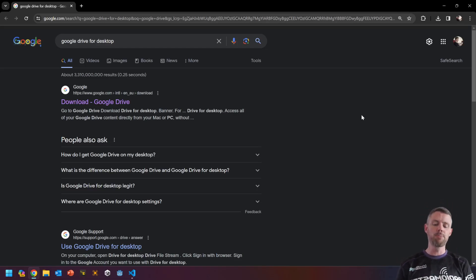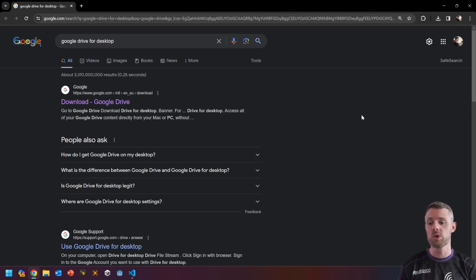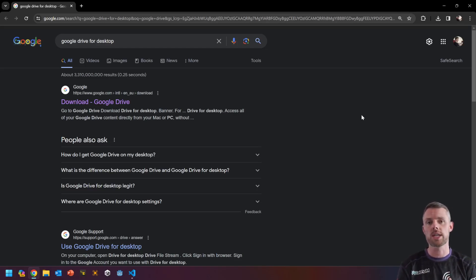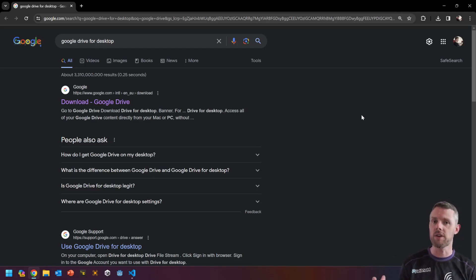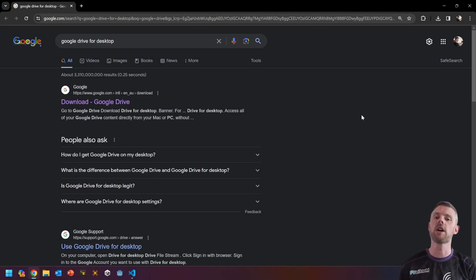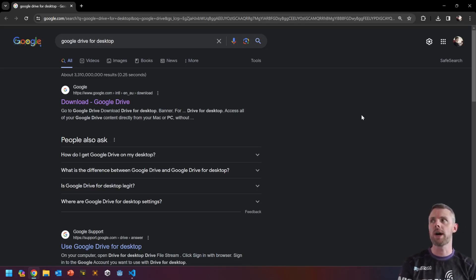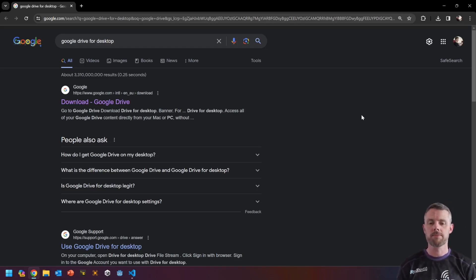Now, I personally use Google Drive, but you could use anything. You could use Google Drive, you could use OneDrive, you could use Apple iCloud. Anyone is fine. I personally prefer the experience of the Google Drive app and I prefer the way it stores and uses files.